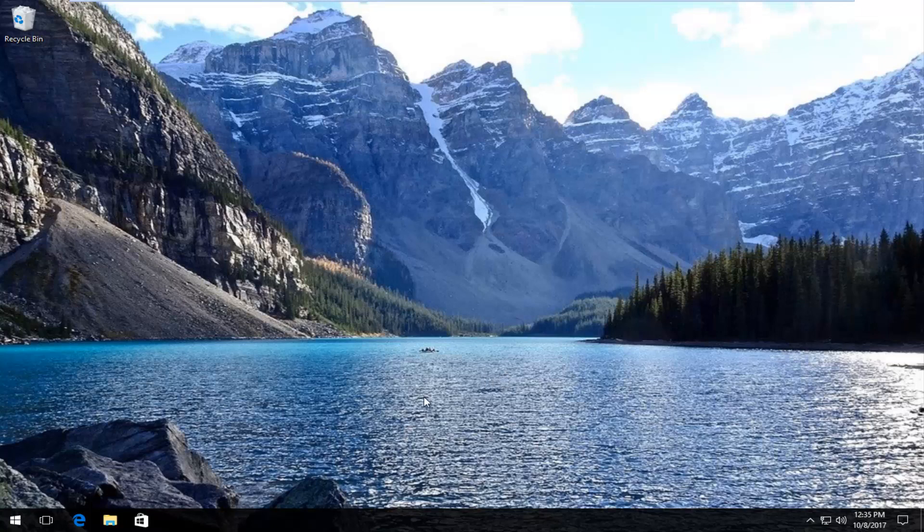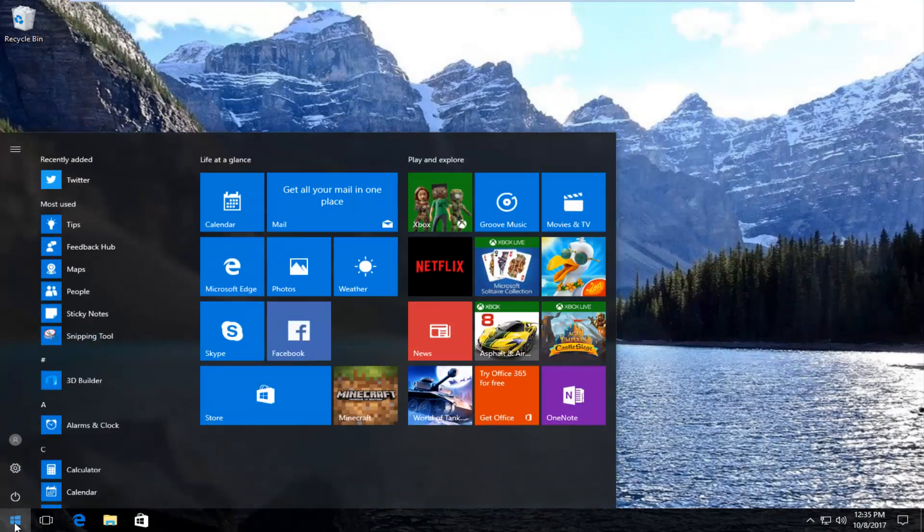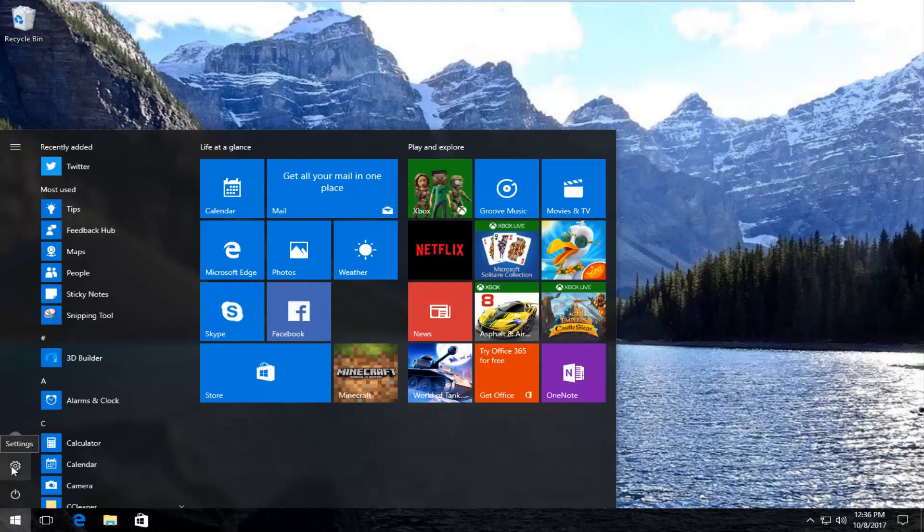You either want to type in settings or click on the little gear icon on the left side here, and if you hover over it it should say settings. You want to left click on that.